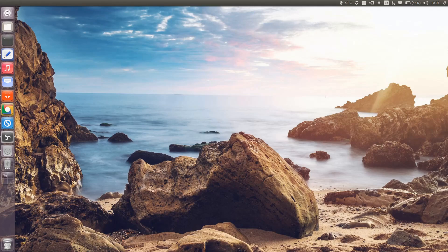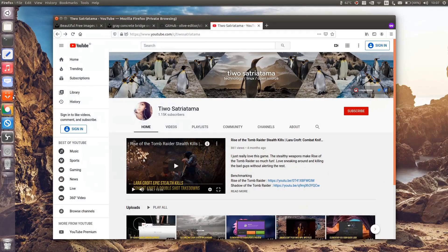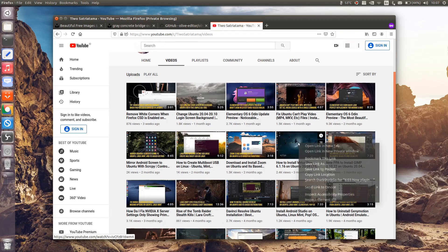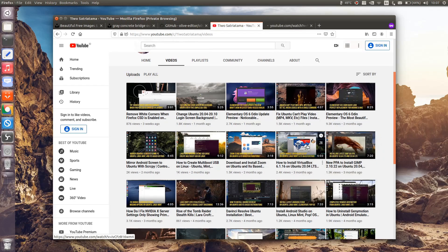Hi, this is Tua with another video. Today I'm gonna show you how to enable USB support in Oracle VM VirtualBox. If you have followed my channel, you may have seen how to install VirtualBox on Ubuntu and its base distributions, including Linux Mint, Elementary, and PopOS.